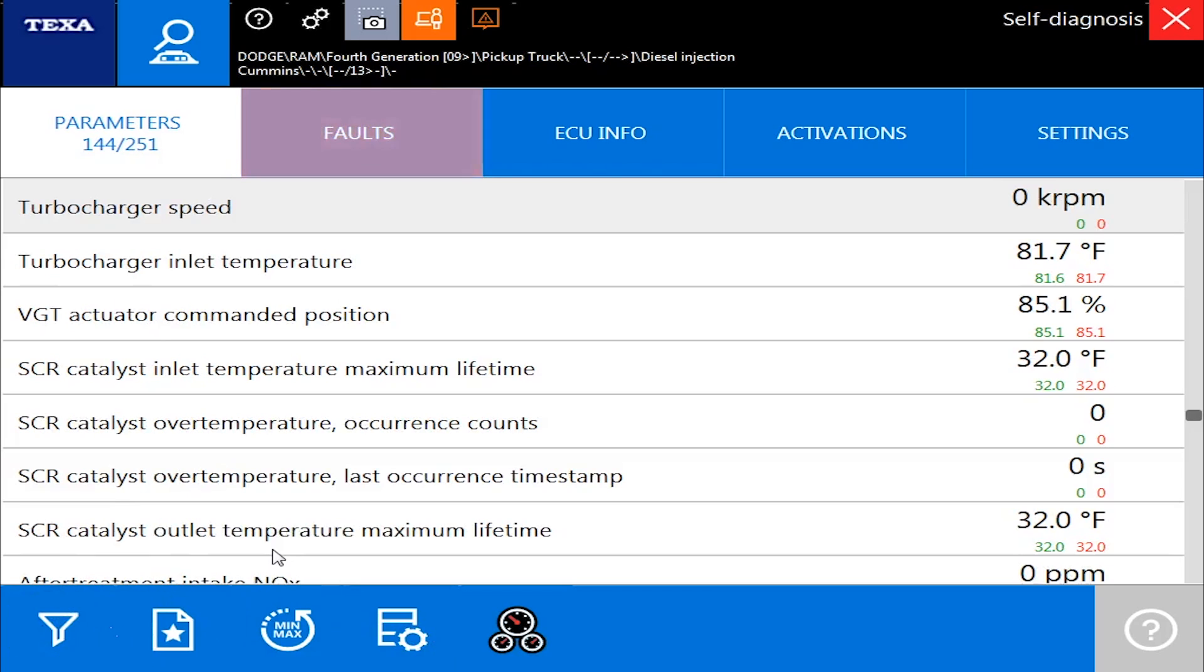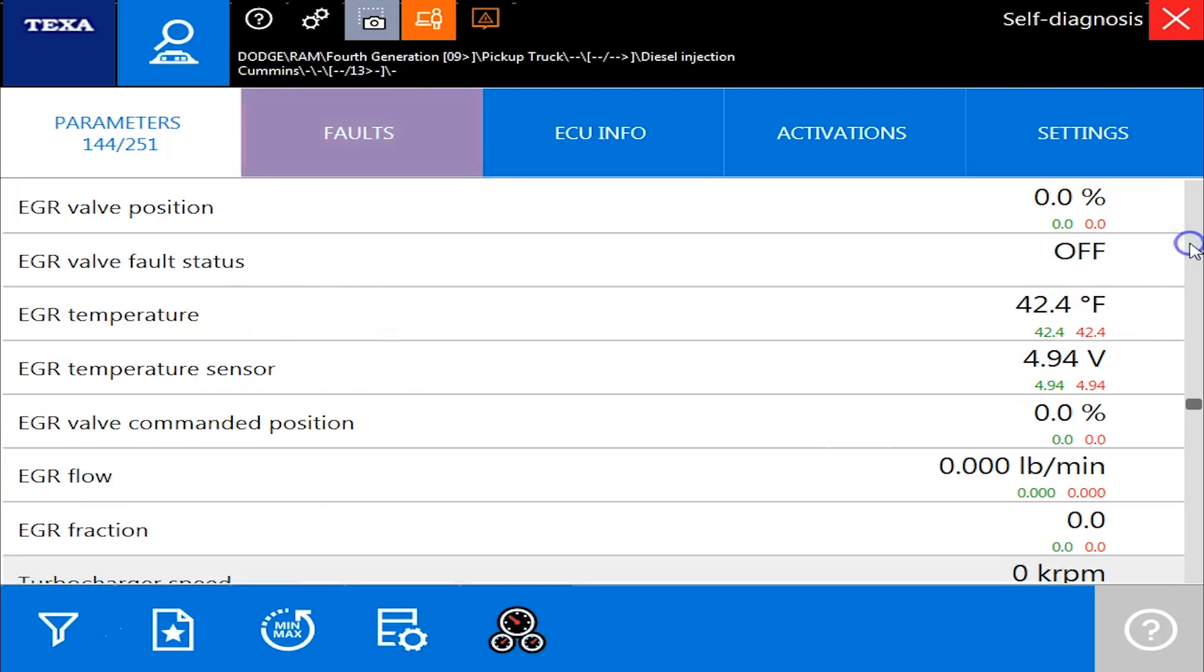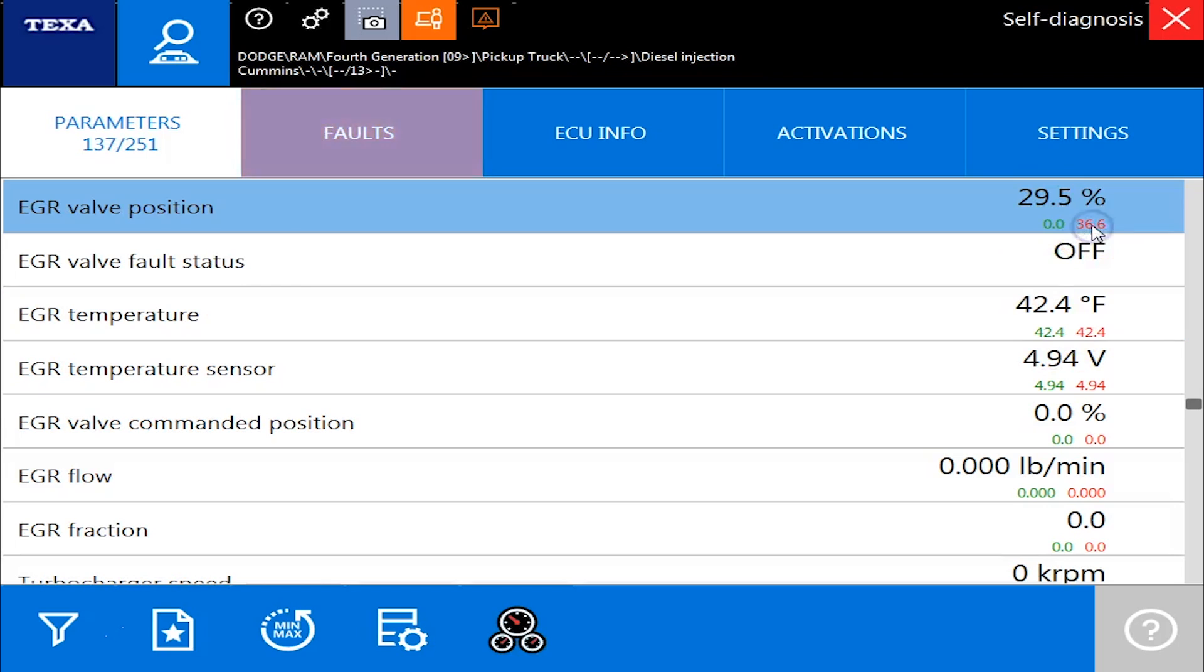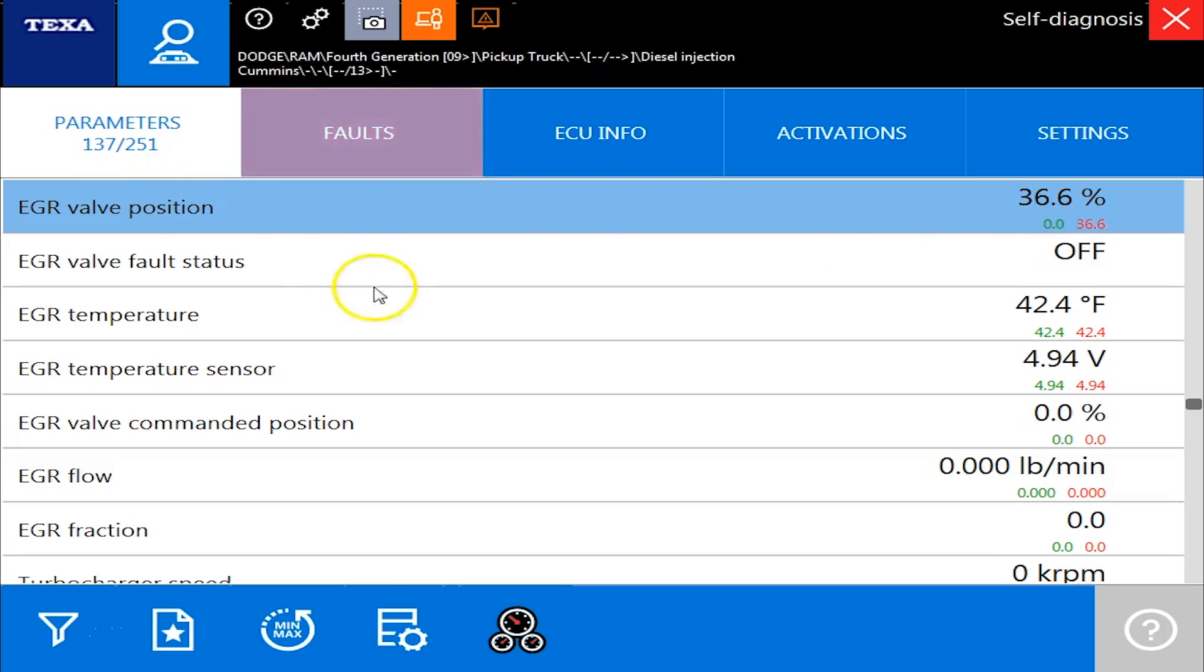Alright, sorry about that folks. A little technical glitch there, but we are back hooked up here. Everything is now showing all of our live data on this vehicle. So you can definitely see all the values. The red is going to show your high value while you've been connected to the engine. The green is going to show you the low value while you've been connected to the engine. So there's all your commands, all your values I should say, in the parameters tab.